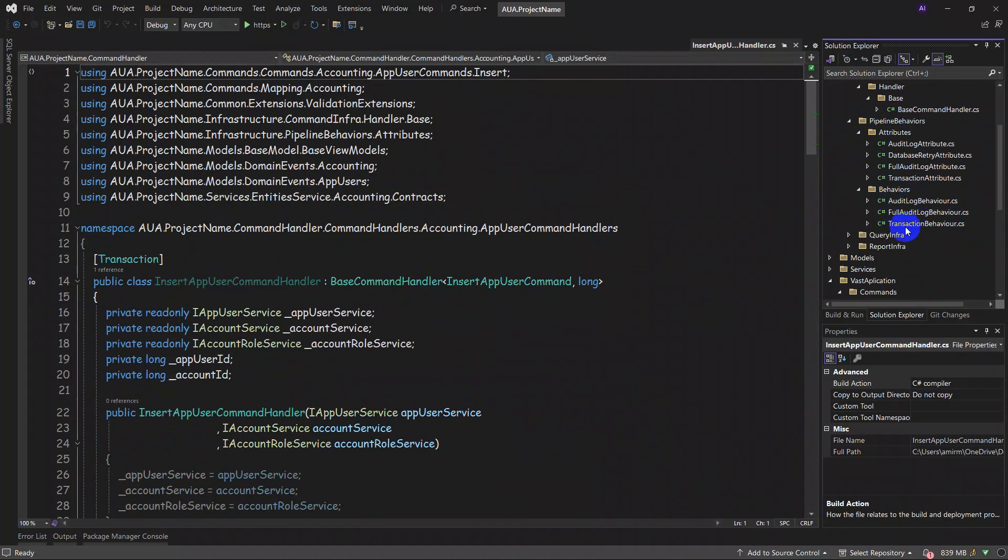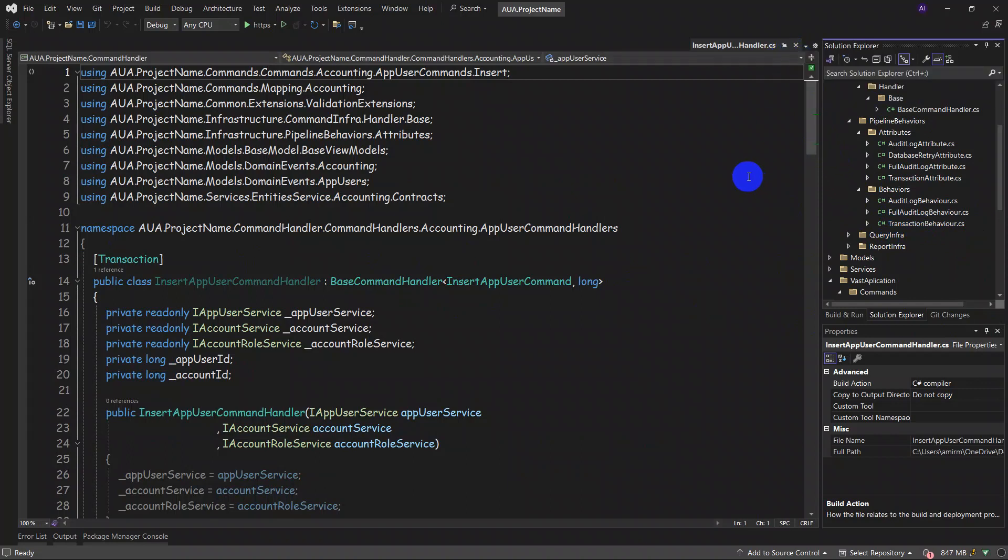All of them refer here to the pipeline behaviors, as you can see: audit log, transaction. And we will speak about these details later. And if you want to make any change in these details, we are at your side. We can help you do this together.